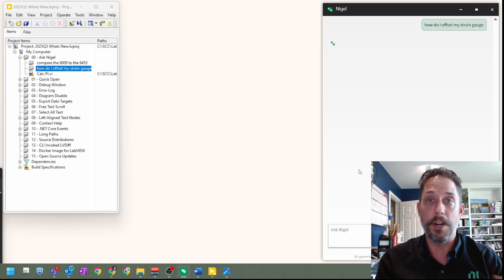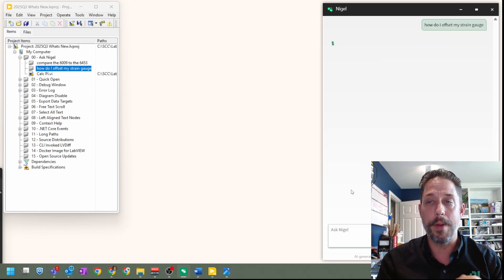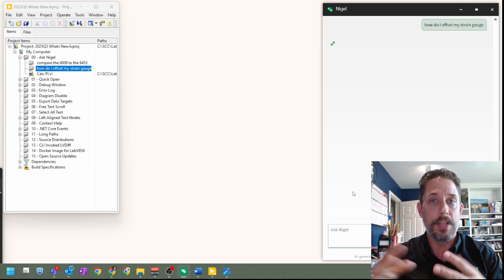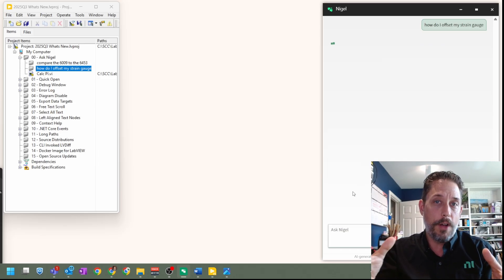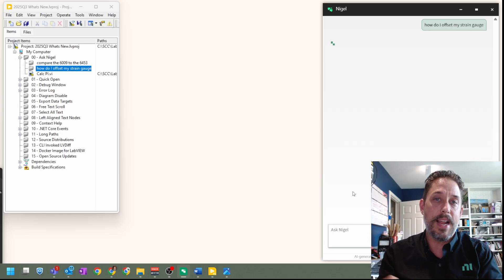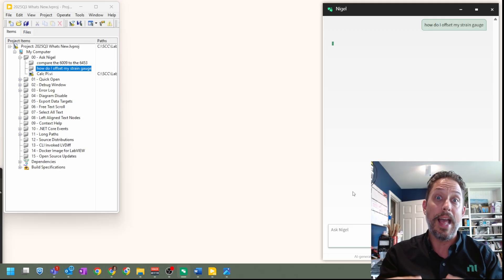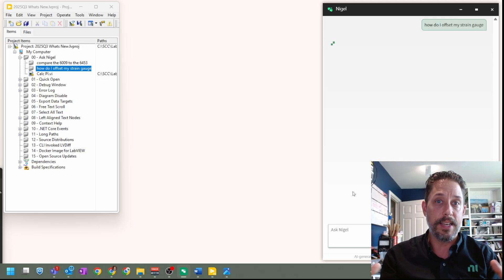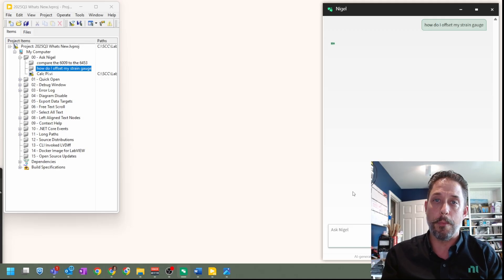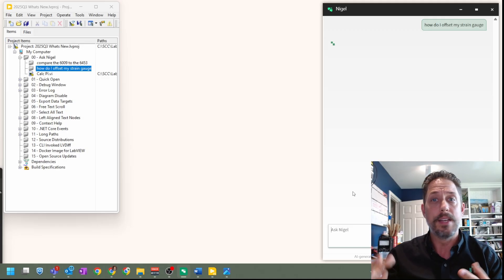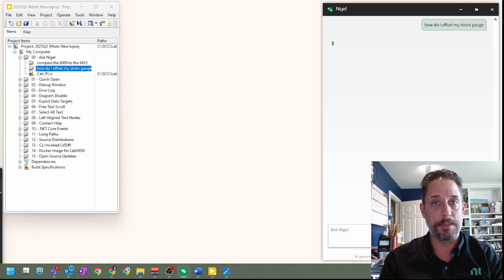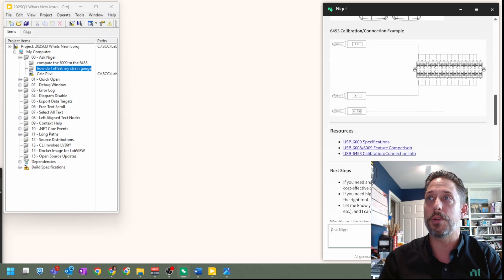And it'll start to ask about a just a generic piece of information. Now, this request of offsetting a strain gauge could mean anything in a variety of different domains. And once again, we're going to get something more specific.